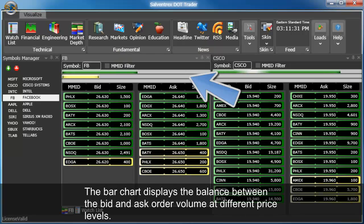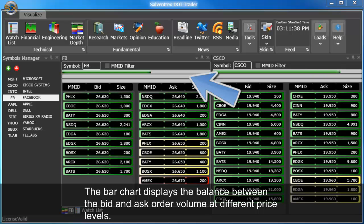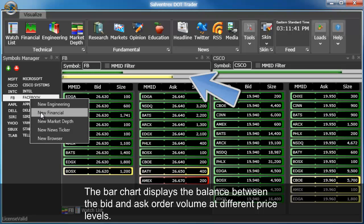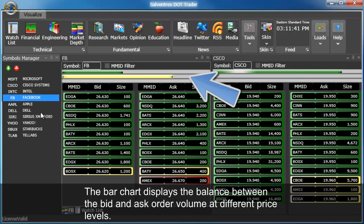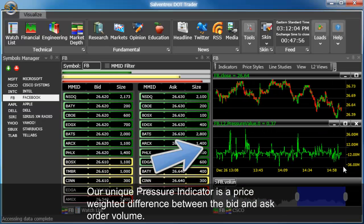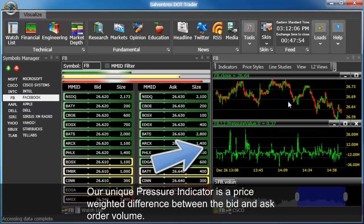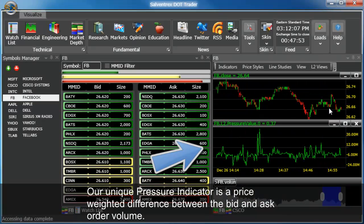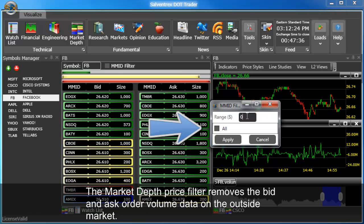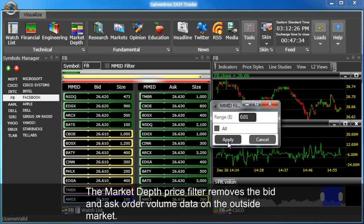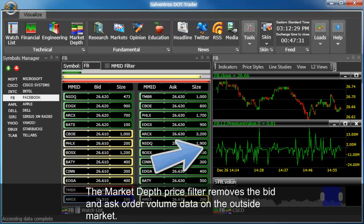The bar chart displays the balance between the bid and ask order volume at different price levels. Our unique pressure indicator is a price-weighted difference between the bid and ask order volume. The market depth price filter removes the bid and ask order volume data on the outside market.